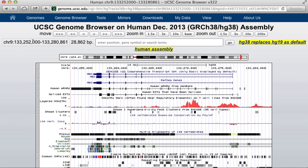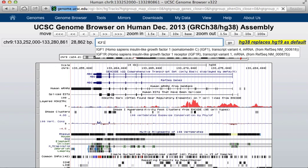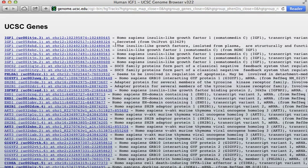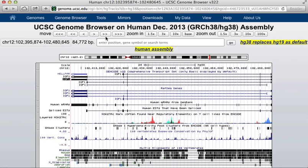By default, it's taken us to a position on chromosome 9, but right away you have this search bar where you can enter different chromosome positions or gene names. As an example, I'm going to use a gene called IGF1, and if I enter that and say search, it tells me everything it knows that relates in any way to IGF1, but the top hit is what I was looking for — this insulin-like growth factor. I can click on that, and it takes me to the IGF1 gene in the genome.